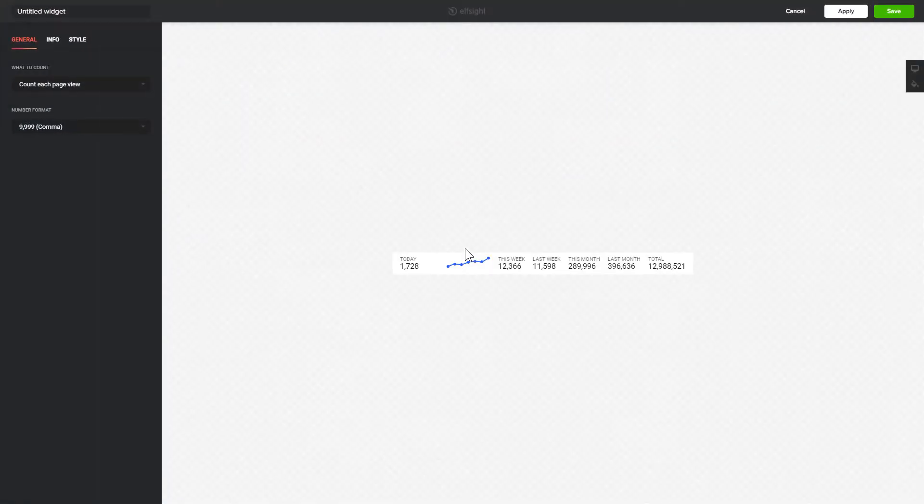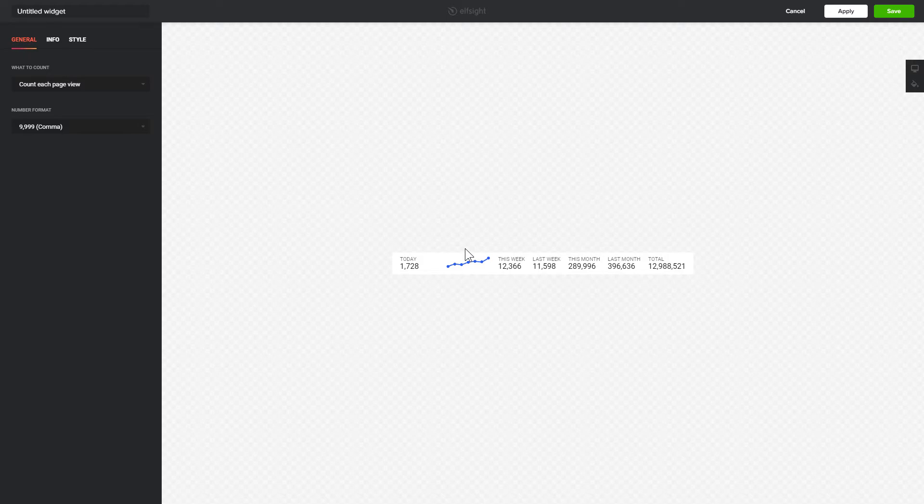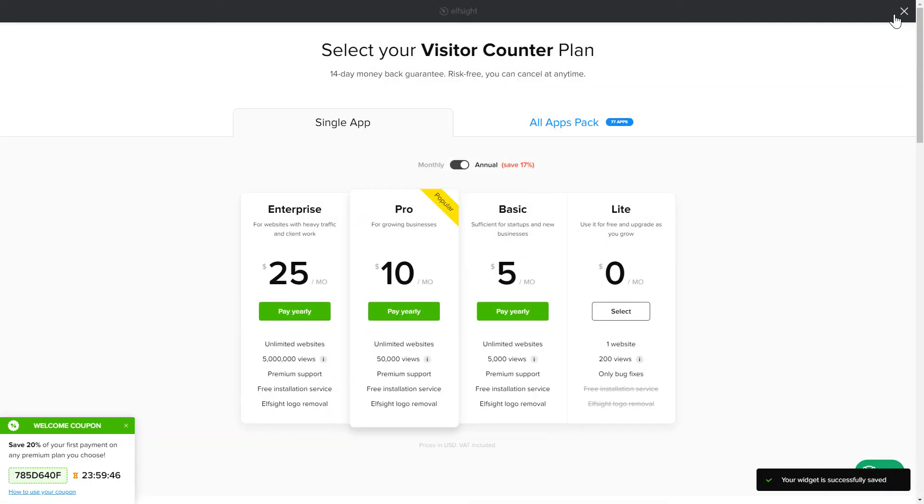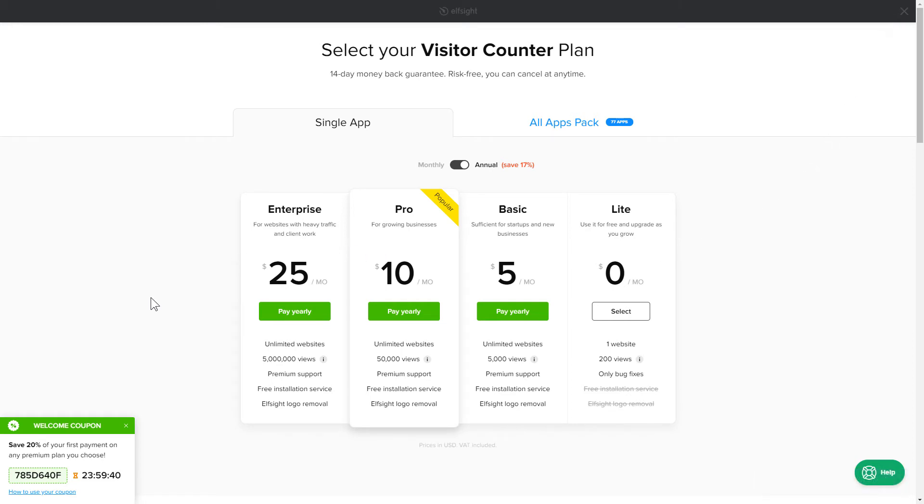After you sign up, you'll see the widget that you have just created. Click Save. The next step is to choose your subscription plan. You're very welcome to start with Lite, but keep in mind that your 20% discount is valid only for 24 hours.